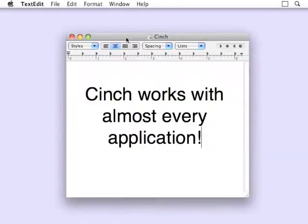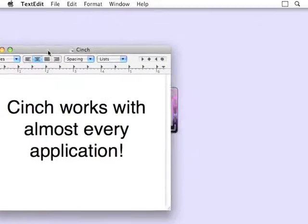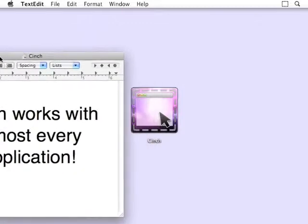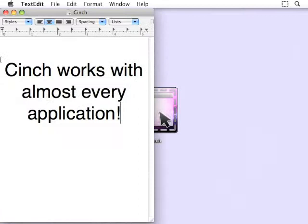To use Cinch, simply drag a window until your mouse hits the screen edge. The animation indicates where Cinch is going to place this window when you release it. Now the window is in the cinched position. When you drag it away,